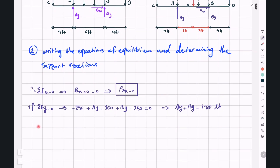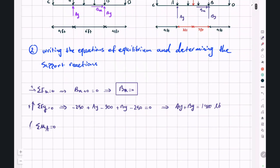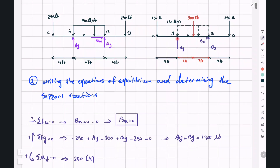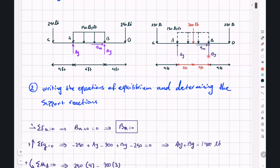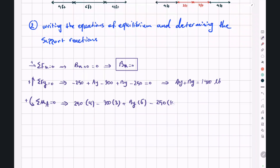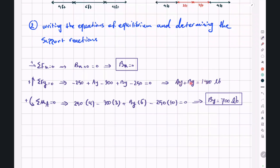Writing sigma M around point A equal to zero, taking clockwise as positive: 250 multiplied by 4 feet minus 900 multiplied by 3 feet plus BY multiplied by 6 feet minus 250 multiplied by 10 feet equals zero. This gives BY equal to 700 pounds. Substituting back, AY plus 700 equals 1400, so AY also equals 700 pounds.